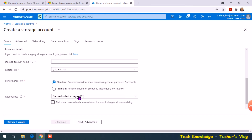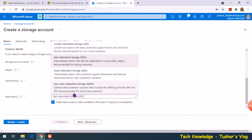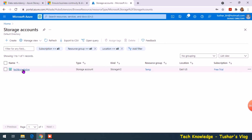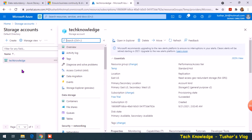If you tick this, your secondary region becomes a read-only access. The same goes with the fourth option — you can select or deselect it. Now let me show these settings for an existing account. This is my storage account, and as you can notice, this is Read Access Geo Redundant Storage.